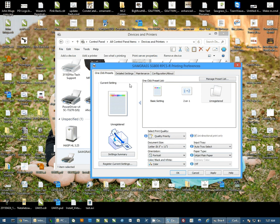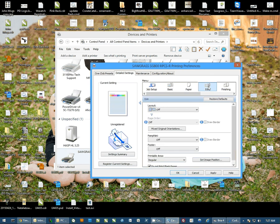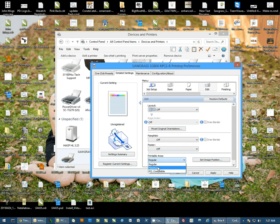Then I'm going to go to the Detailed Settings tab, select Edit in the menu at the top, change the Paper Size, the Printable Area to Maximum.